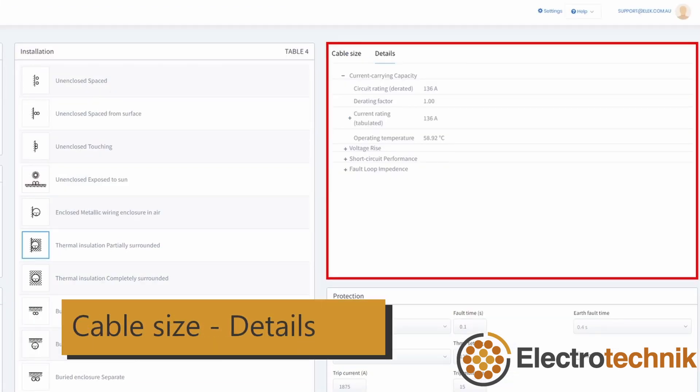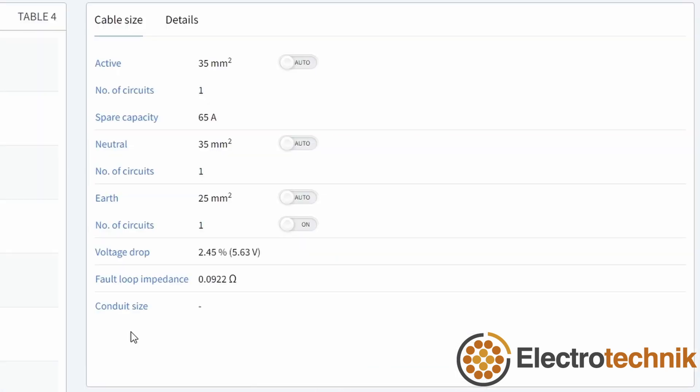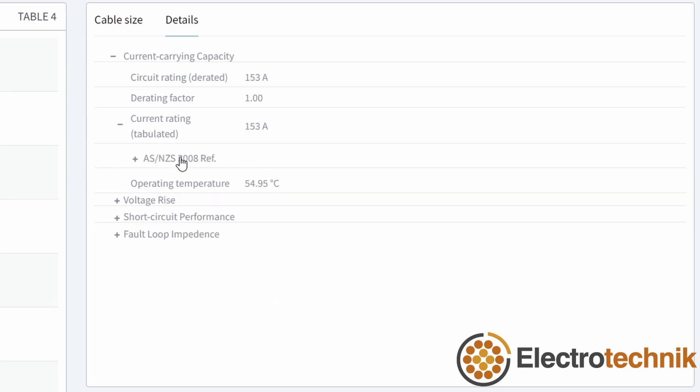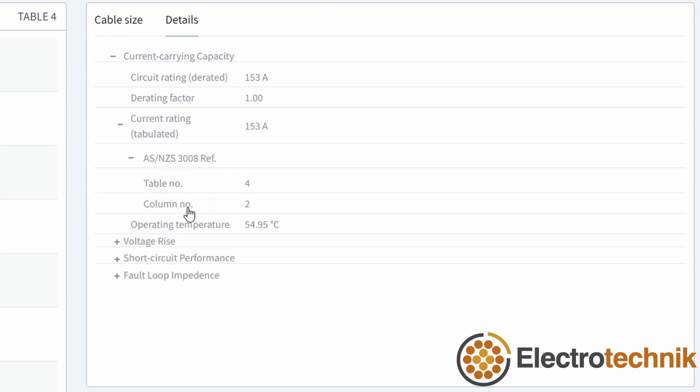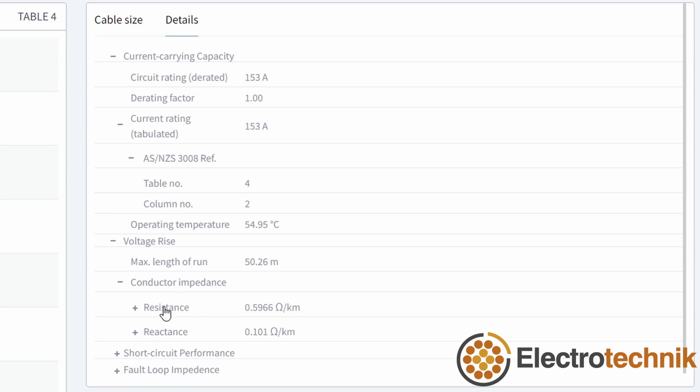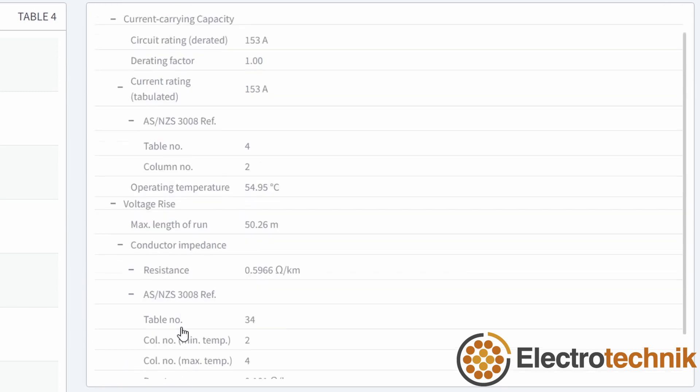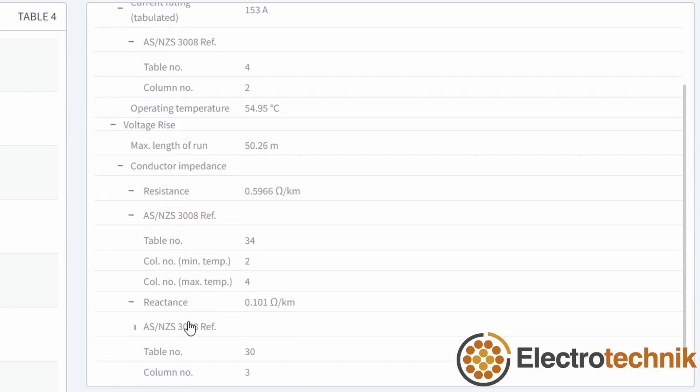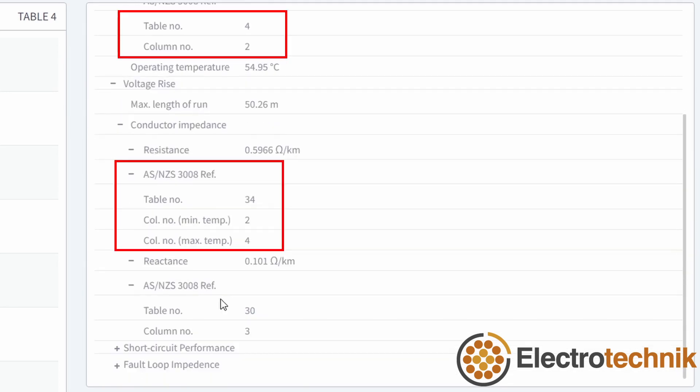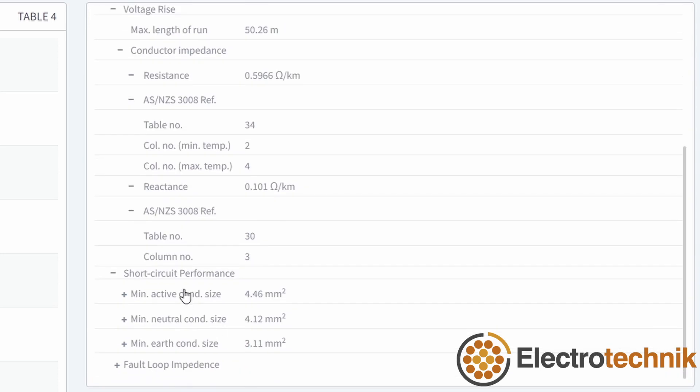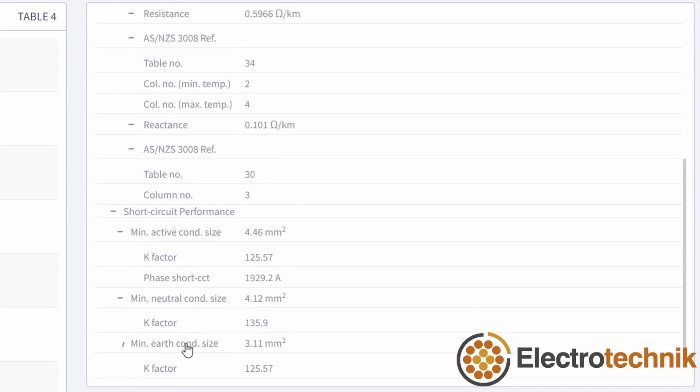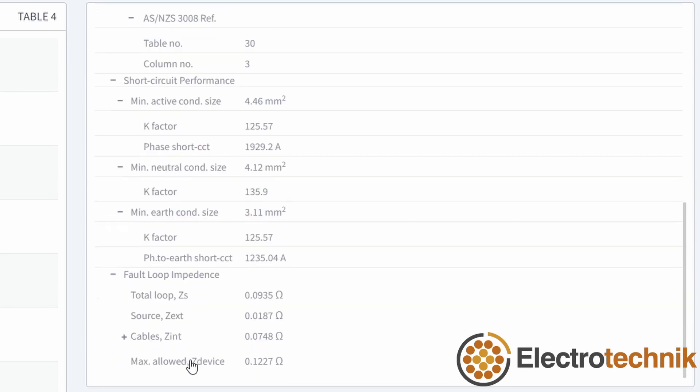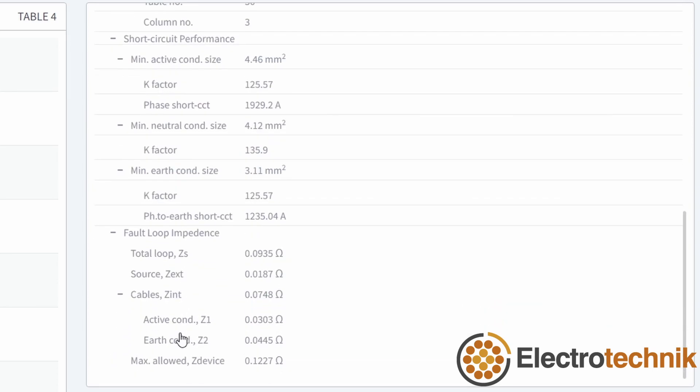Under the details tab, you will find more information which you can check. The details tab can be accessed from the output section. The standard table and column number references for current rating and those for voltage drop can be seen in this section. Short circuit currents which are calculated are given under short circuit performance. Additionally, details about the fault loop impedance calculations are provided.